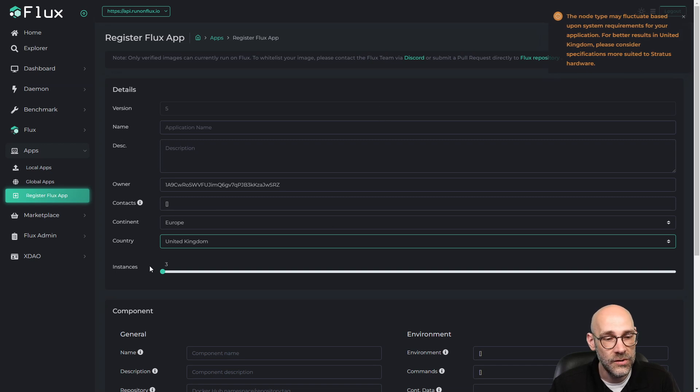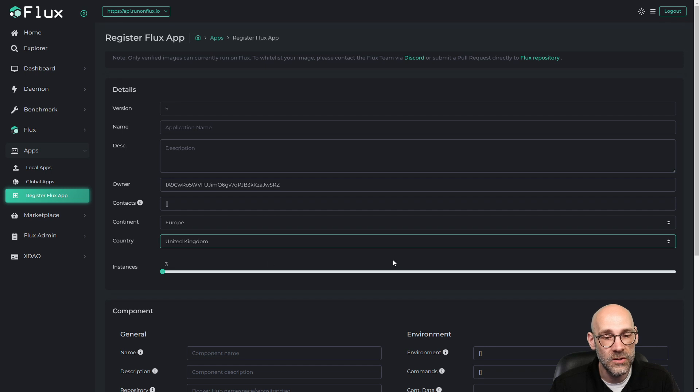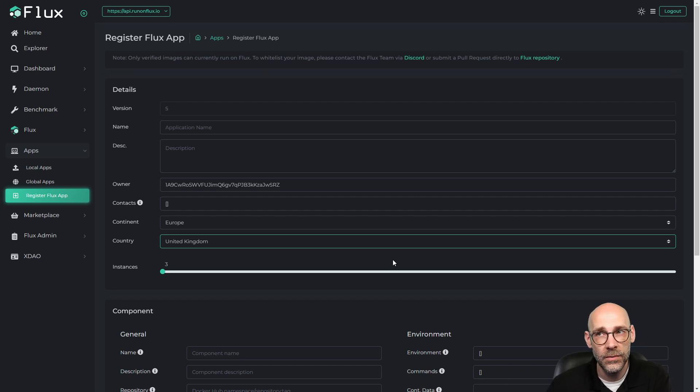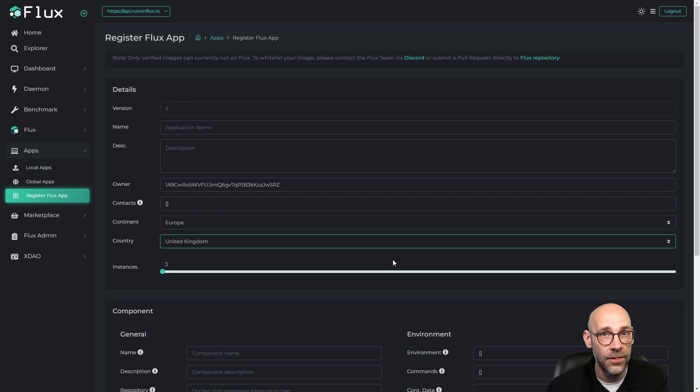But do notice that the instances drops down to three. So I'm not going to be able to spawn five instances in the UK. That's because the Flux network knows its limitations. It knows it's probably not going to be able to spawn that many instances there.